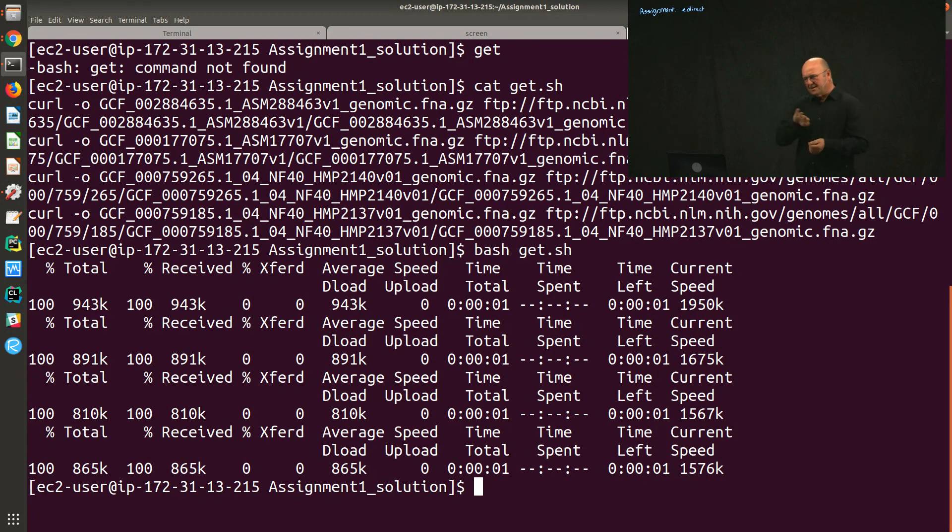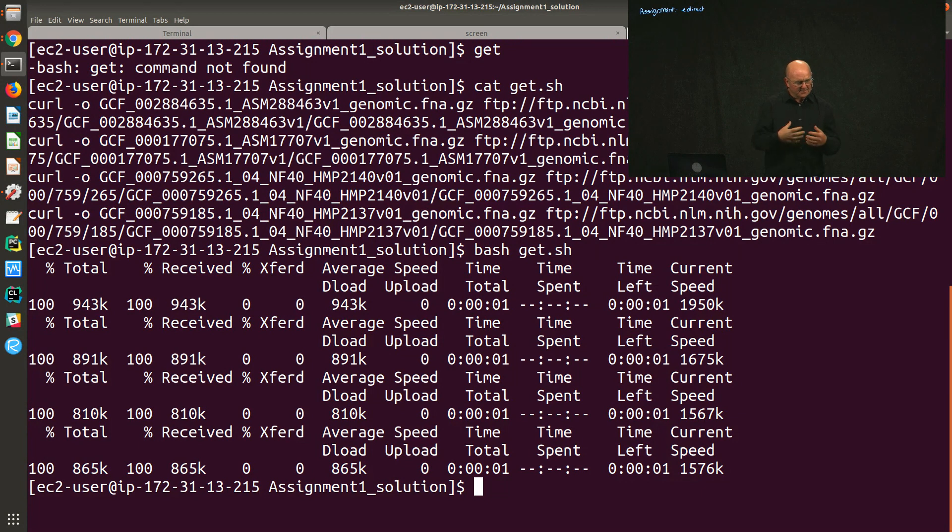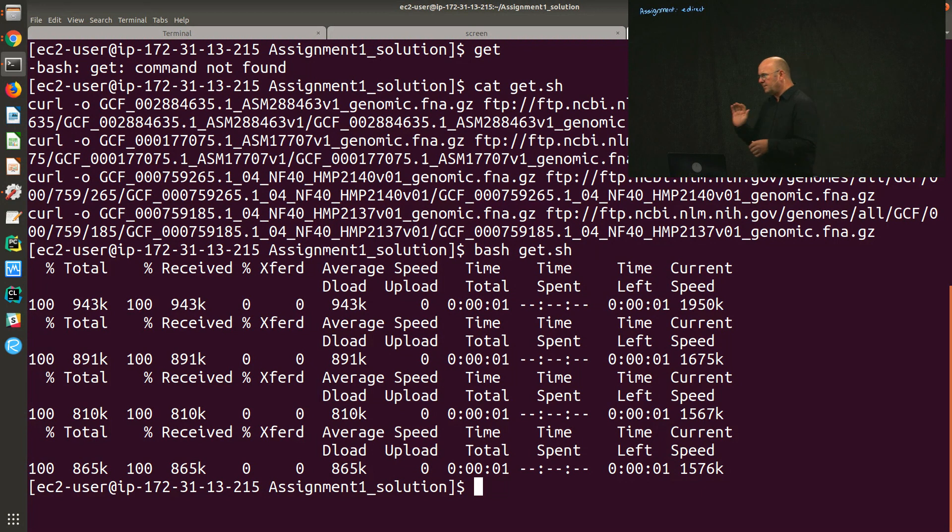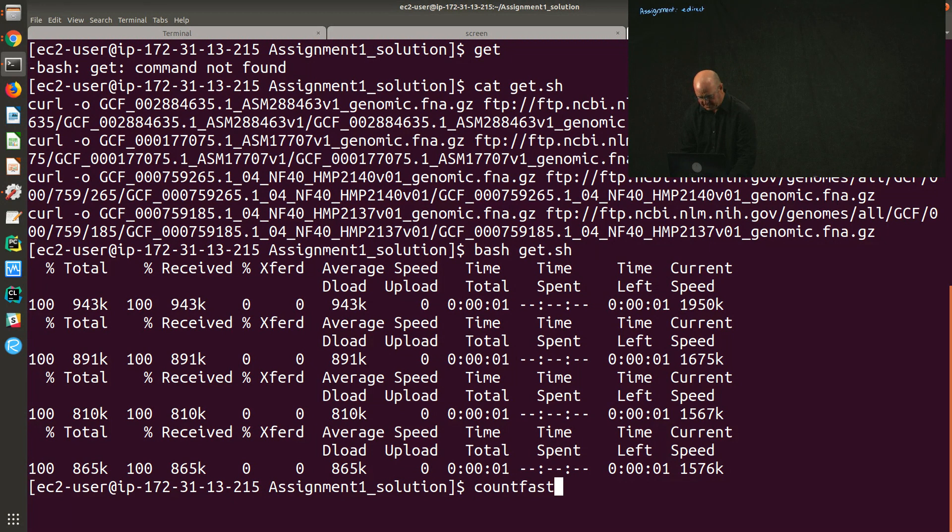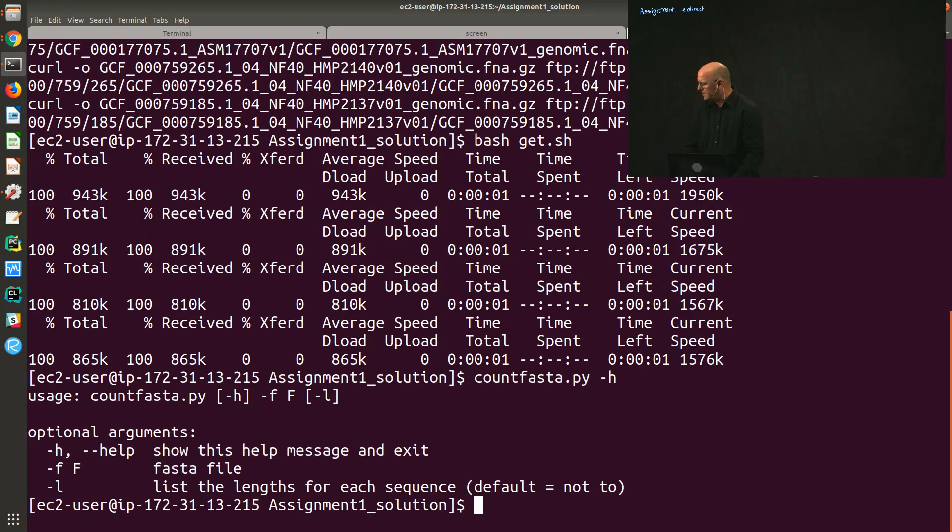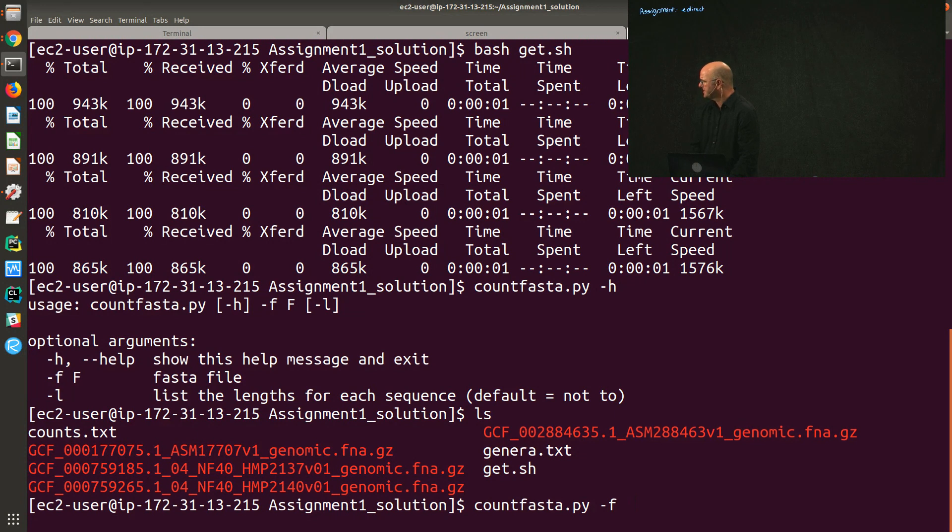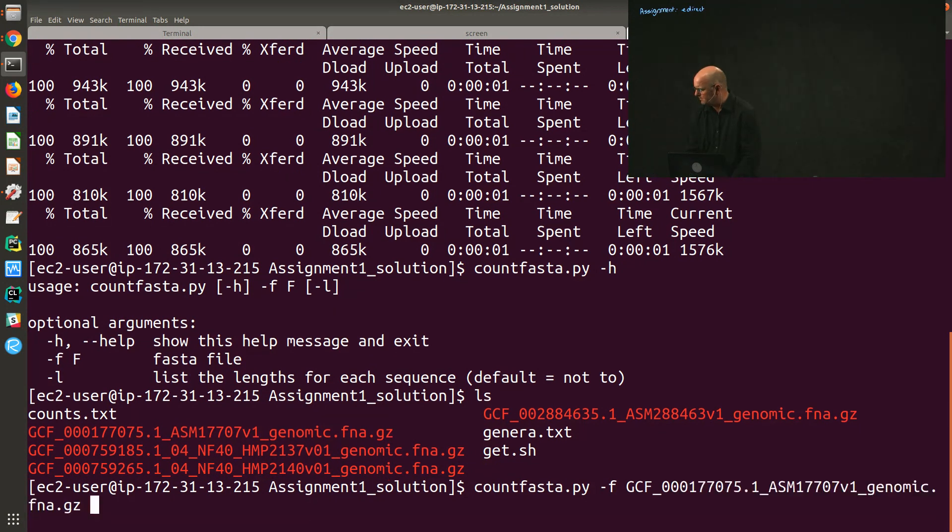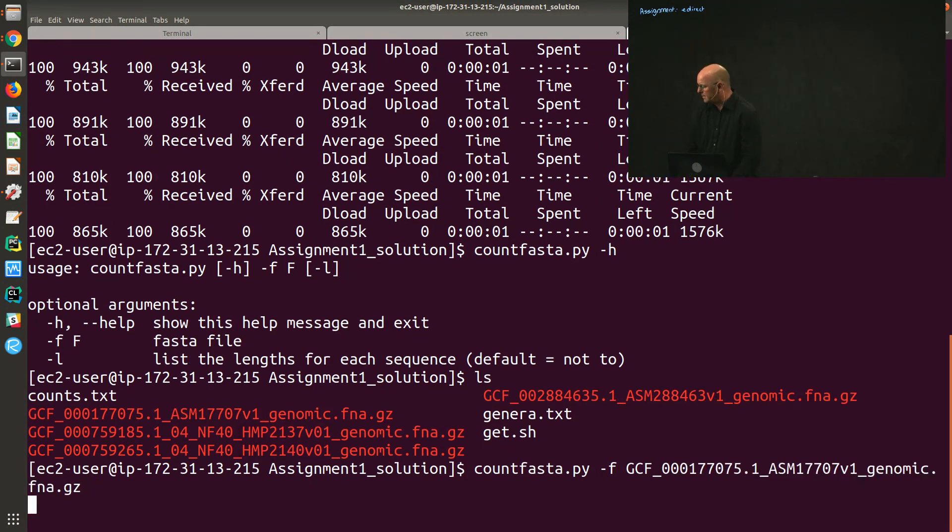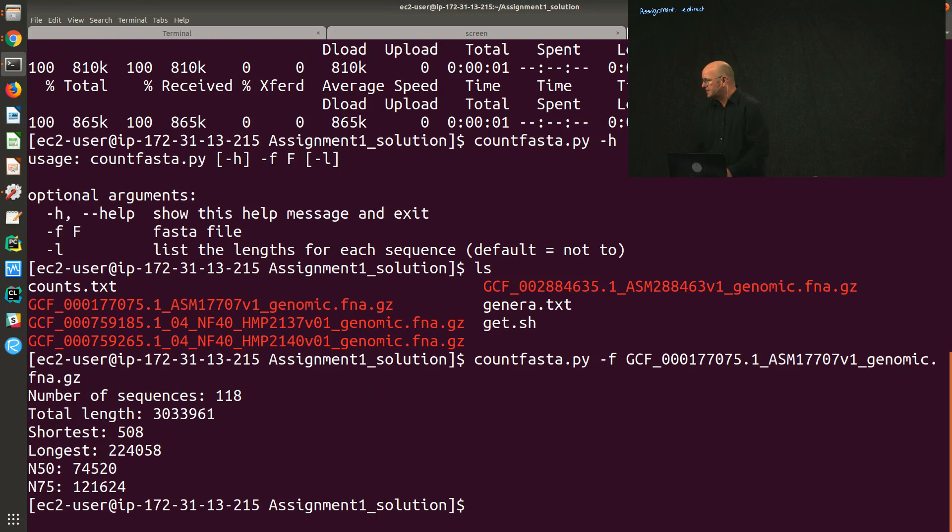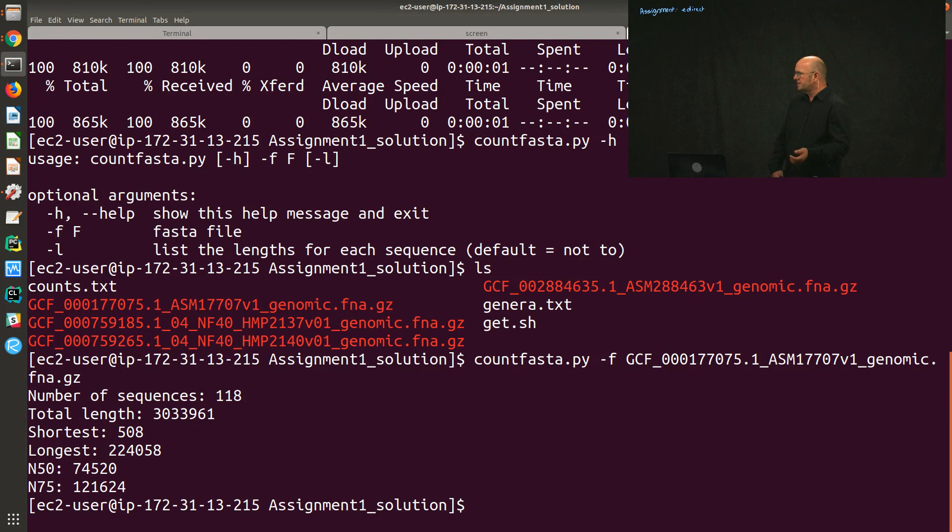In the Linux part of the manual that I've put online for you guys, there is a description of how to count fasta files. On the images, there's a program called countfasta.py, which is a simple Python script. It's simple because I wrote it. It just takes a fasta file. It takes even a compressed fasta file. So if I just take the first one, gcf0001, it tells me how many sequences there are, the total length, the shortest, the longest, the N50, and the N75. But for this assignment, we just want to get the length.